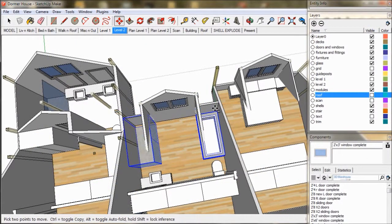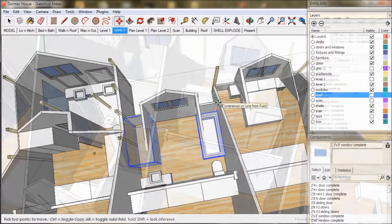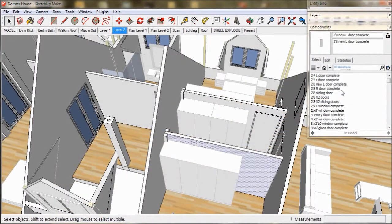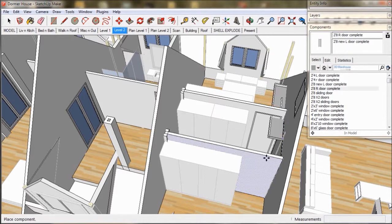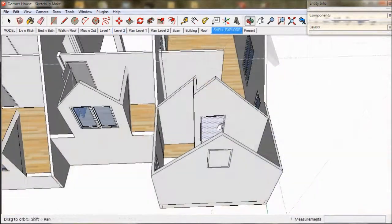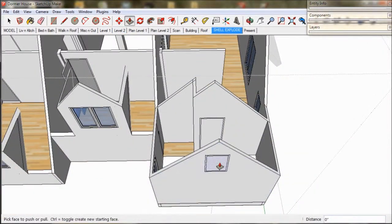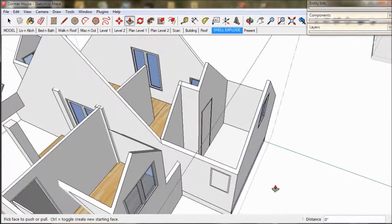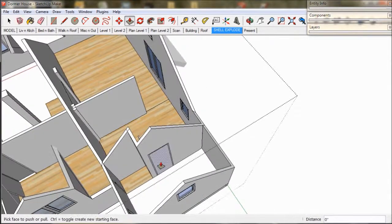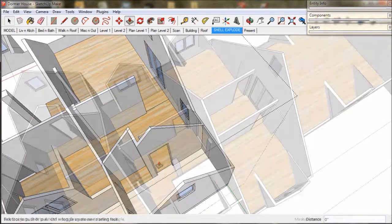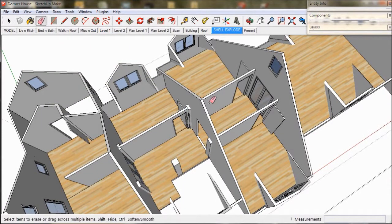Rearrange our fittings and fixtures. Install our doors. Then explode our windows and tidy up with the eraser.